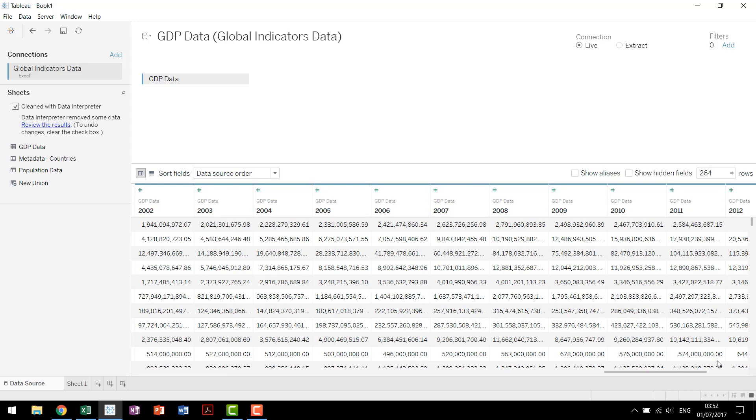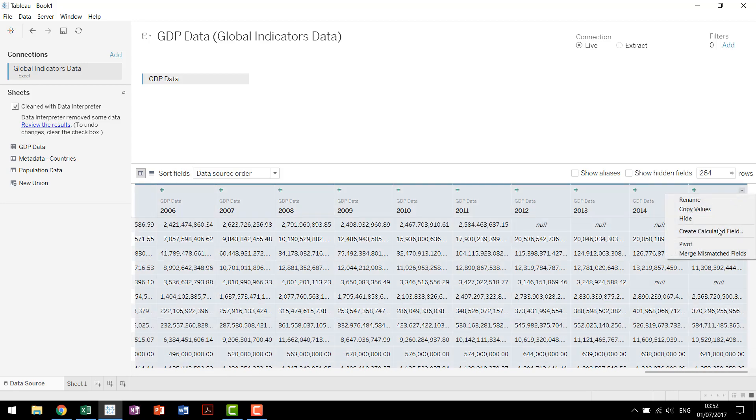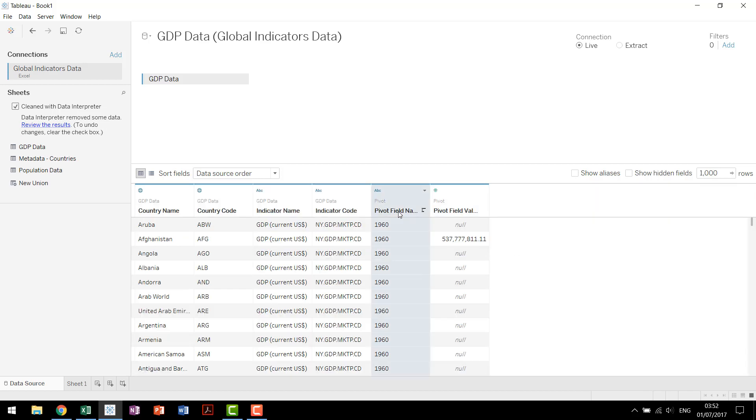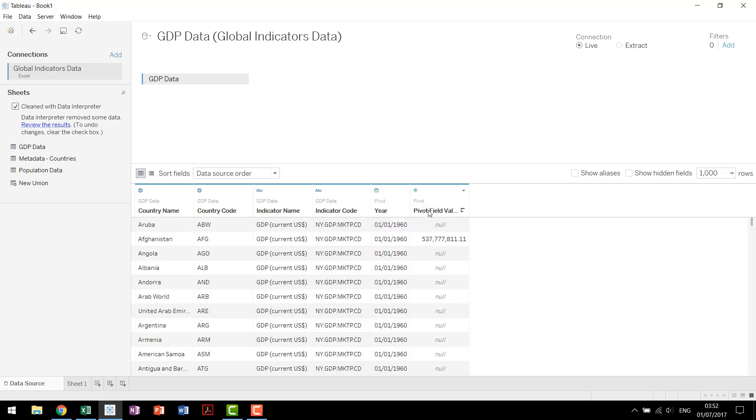Next we're going to clean up the data some more by pivoting this data. You highlight the columns that you'd like, click the drop-down arrow, choose pivot. The thing is in this case we don't want an individual column for every single year. We just want one column that nicely shows year. So we'll rename that, change that date, and then we'll call this GDP.